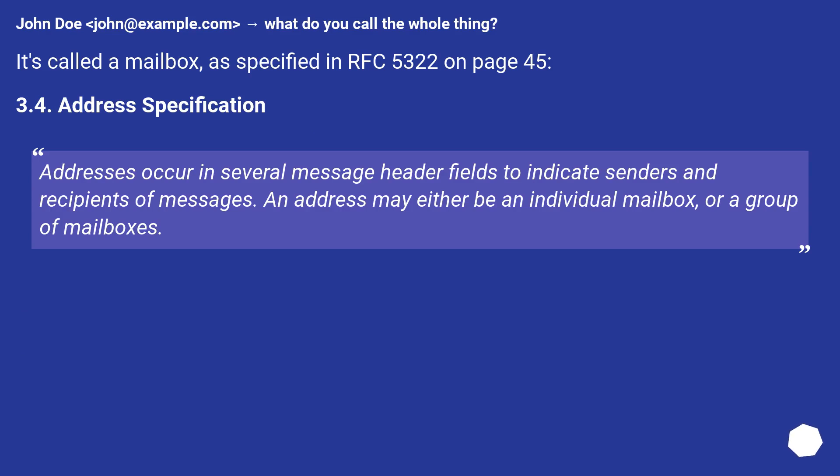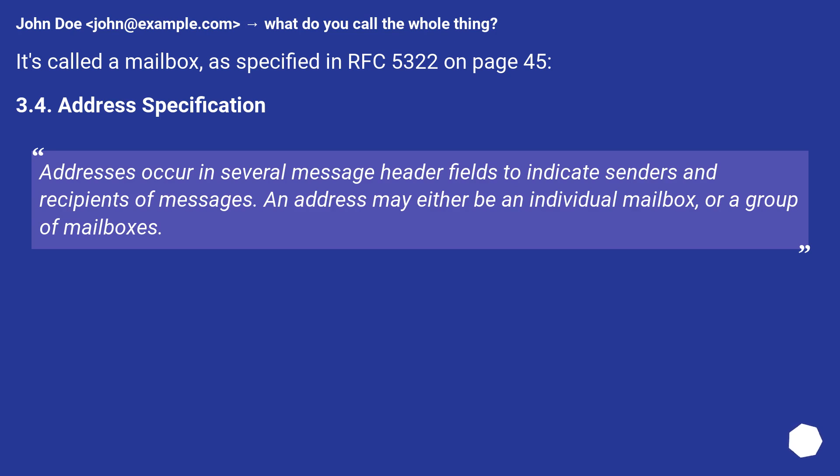It's called a mailbox, as specified in RFC 5322 on page 45, section 3.4 Address Specification. Addresses occur in several message header fields to indicate senders and recipients of messages. An address may either be an individual mailbox or a group of mailboxes.